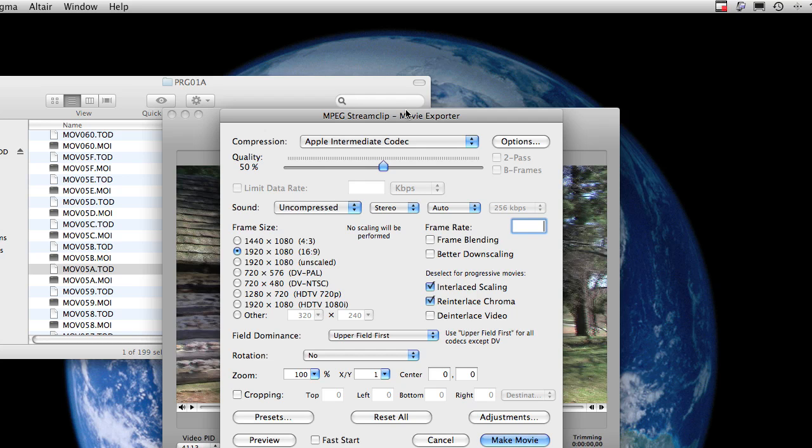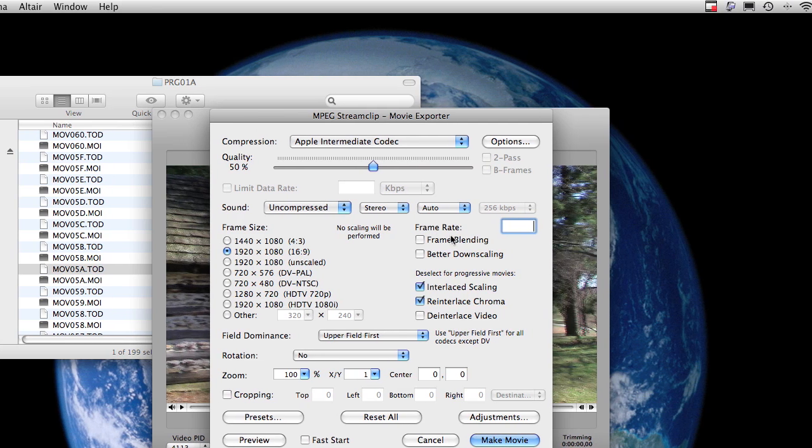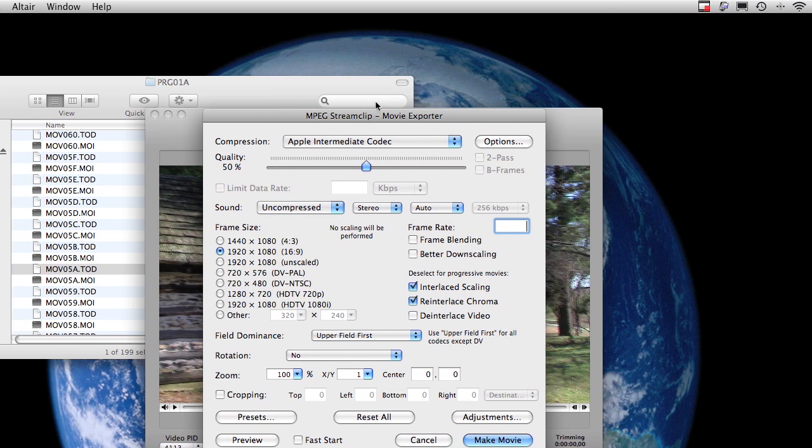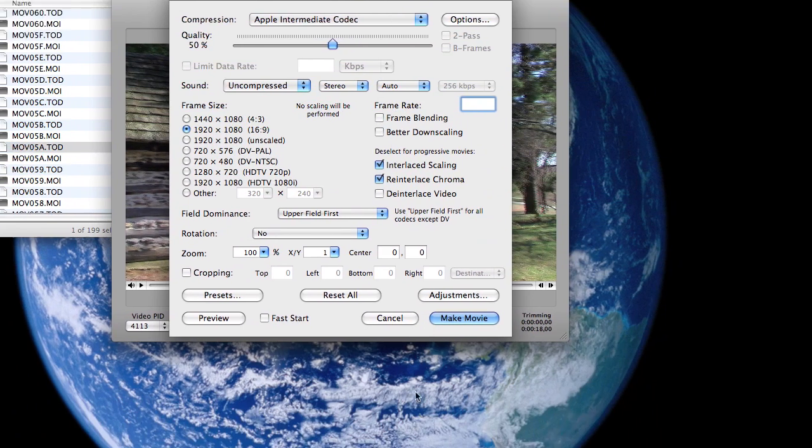And it's a really good midway point between things that are compatible or things that are not compatible and your non-linear editor. That's why they call it the Intermediate Codec.